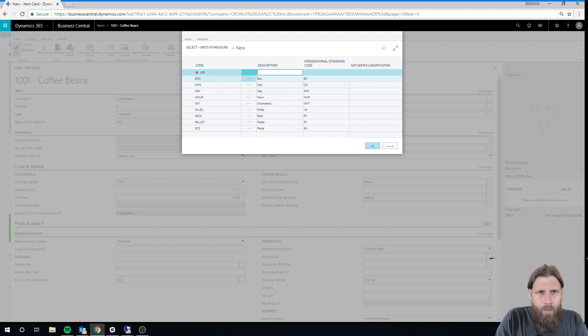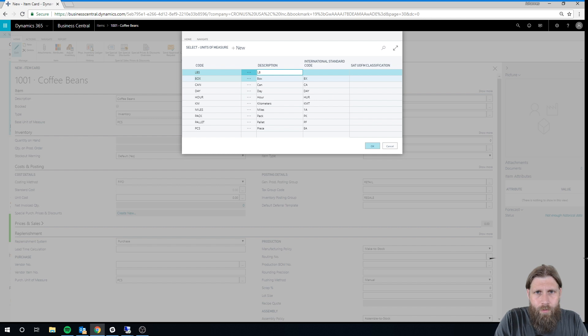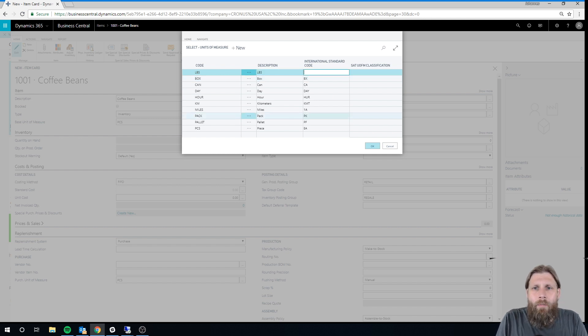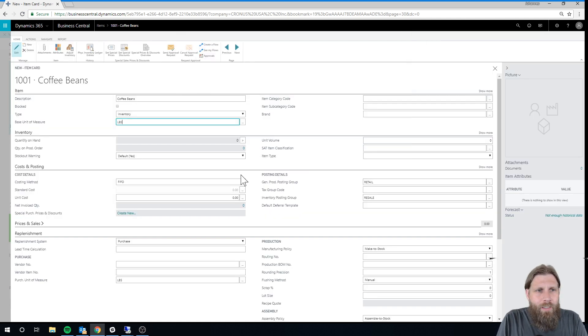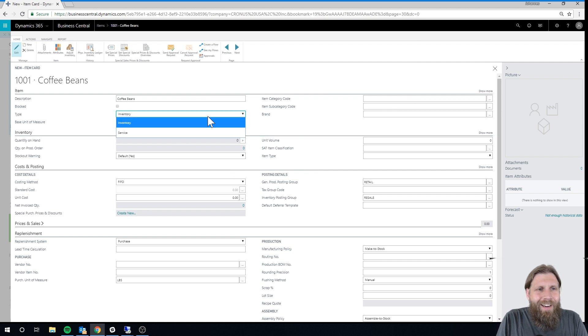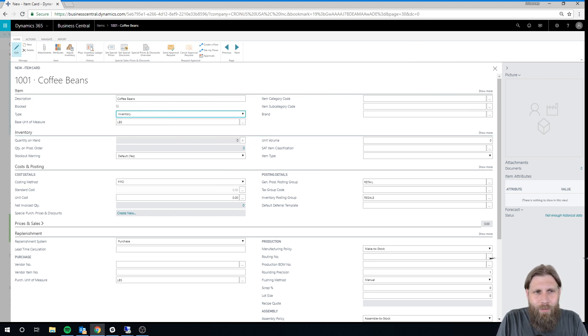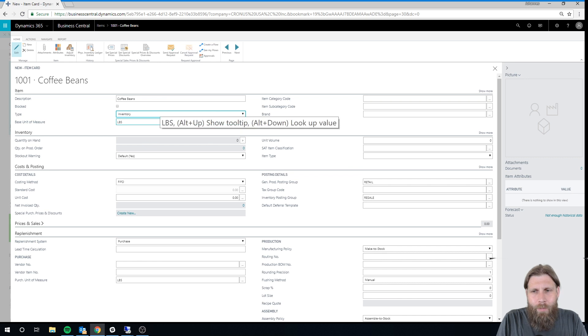I am here in the USA, and we use pounds. The rest of the world, I guess, is kilos mostly. All right. So this is a pound, Coffee Beans in Pounds.